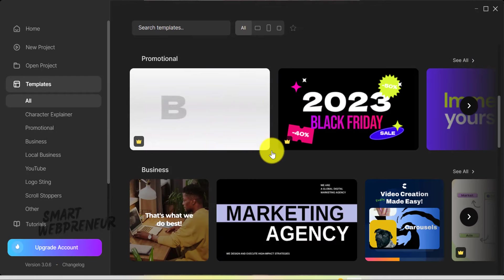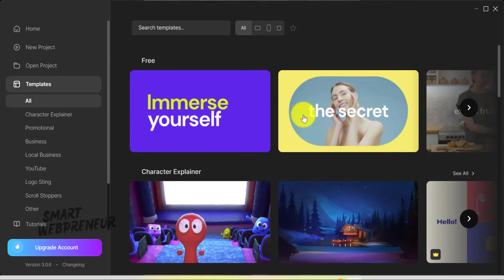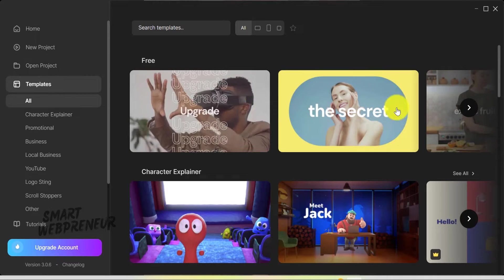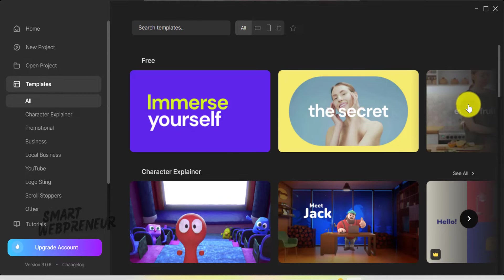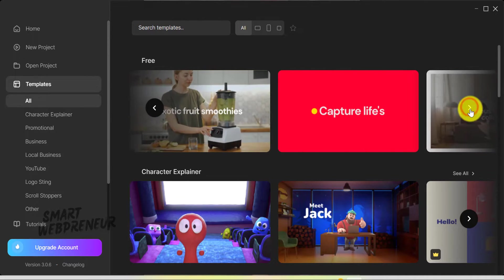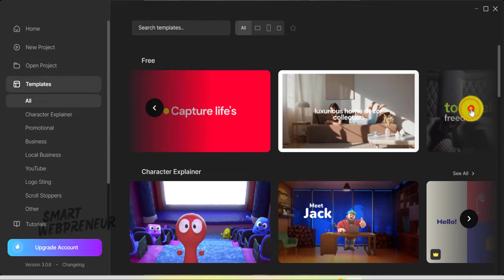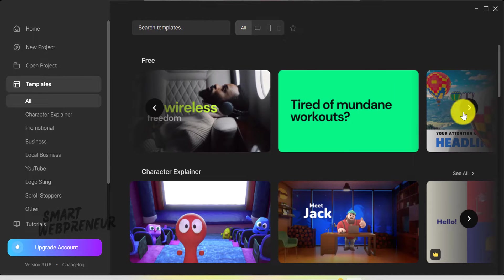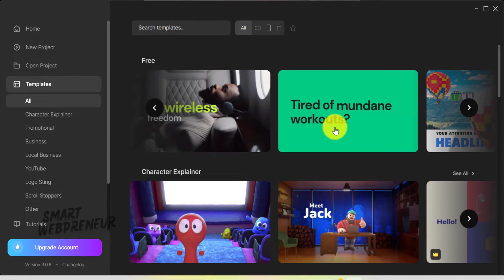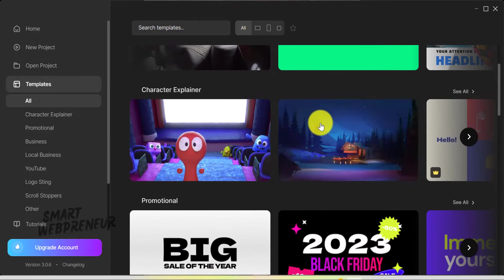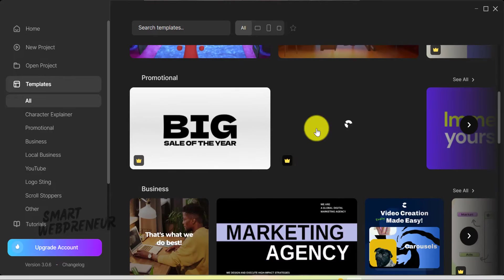By the way, the account you're seeing now is a standard one. Getting back to the templates, you can browse through them one by one, or dive into an entire category to explore. The variety is impressive, and each template is crafted to meet different creative needs.